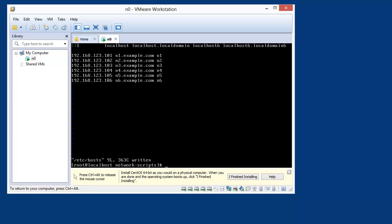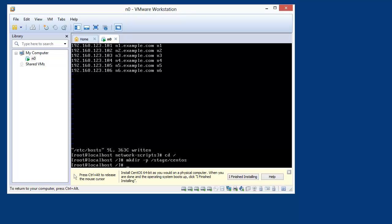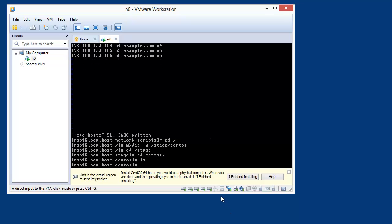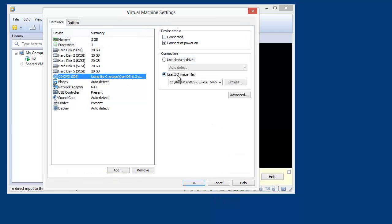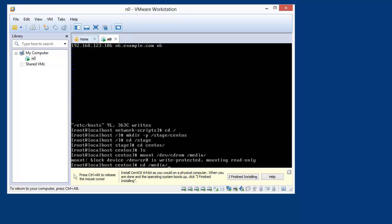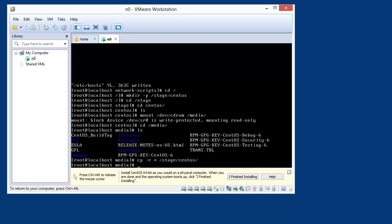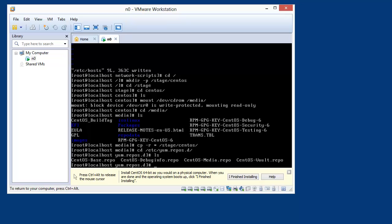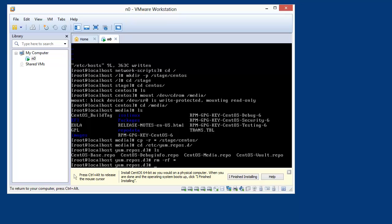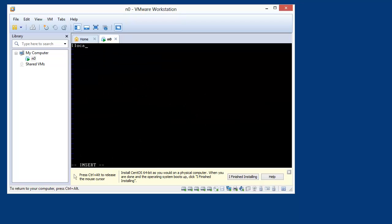Now I want to quickly make a local cache. I'll create a directory called /stage/centos and copy in all the RPMs from my DVD. The goal is to not rely on the internet for this install. I'll remove all the existing repo files and create a new one called local-centos.repo — name is local-centos, base URL is file:///stage/centos, gpg check equals zero.